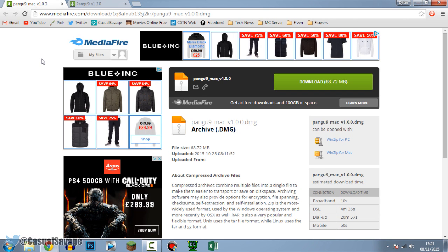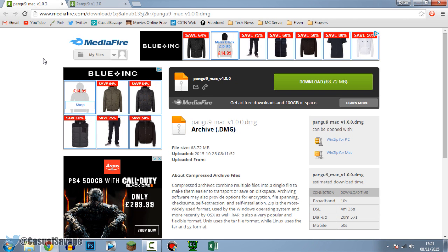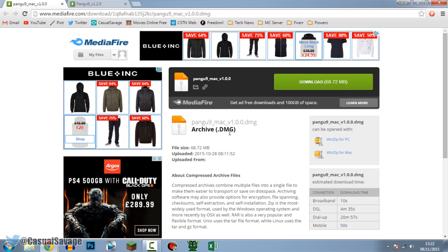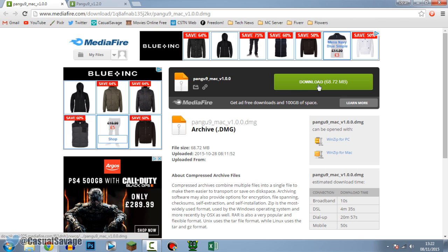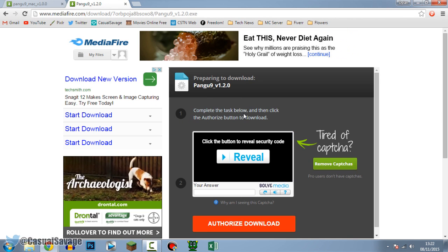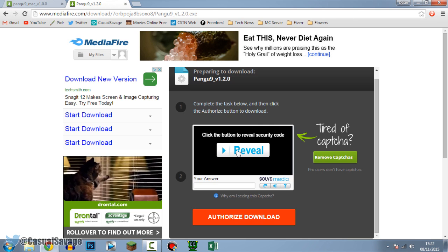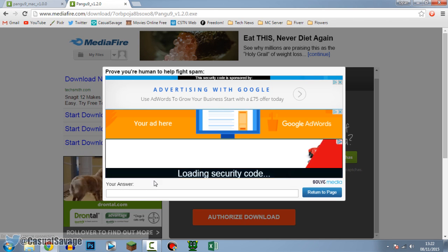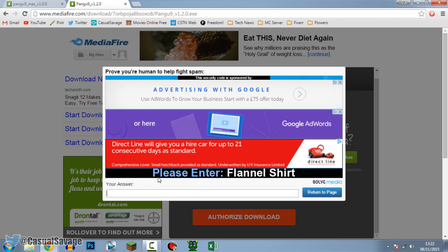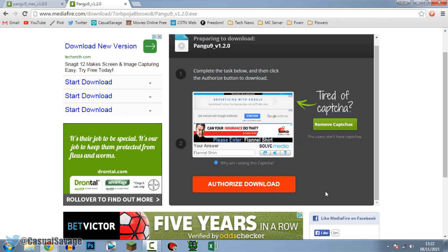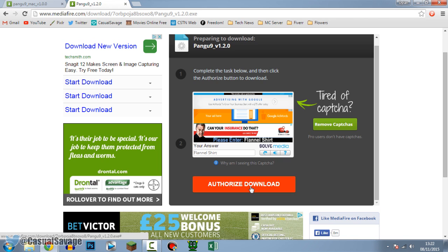We're going to be doing this on Pangu. There are downloads for both Mac and Windows versions — the Mac version is a .dmg file hosted on MediaFire. Click 'Download Now.' On Mac you may get a security prompt — press 'Reveal', wait for the security code, type it in. For example, it might say 'flannel shirt' — type that in and click 'Return to Page', then click 'Authorize Download'.